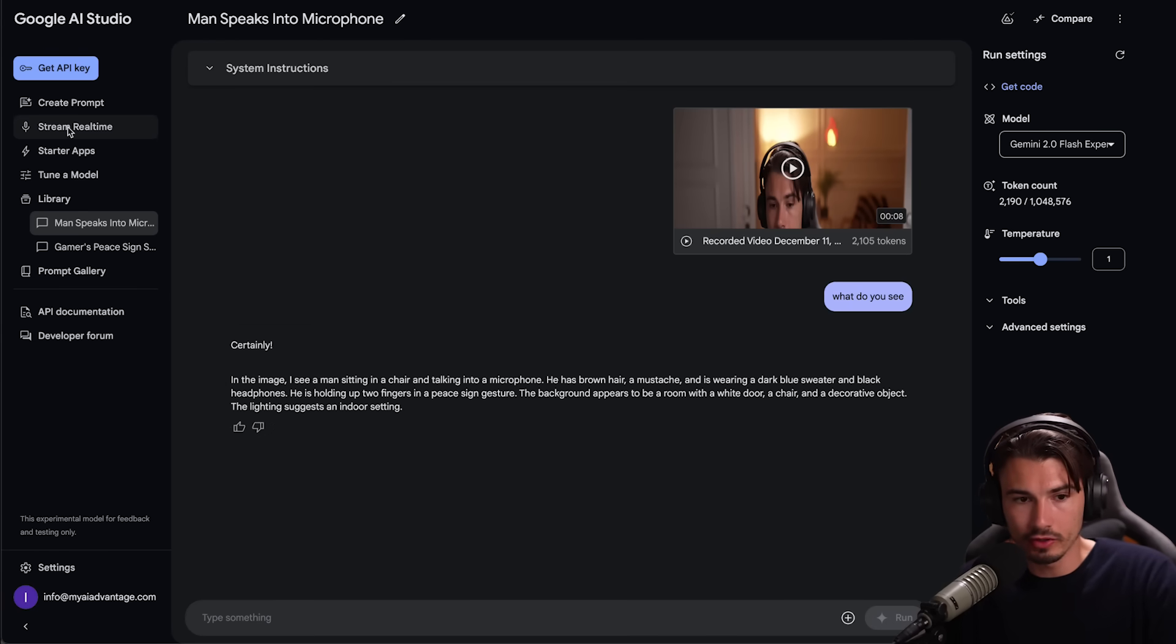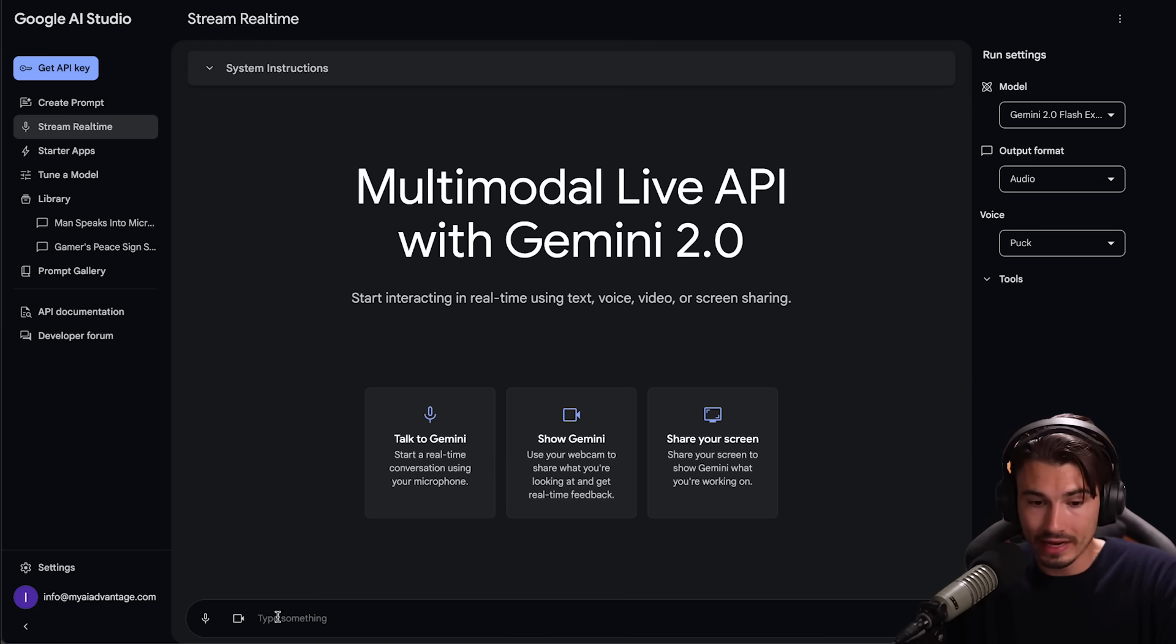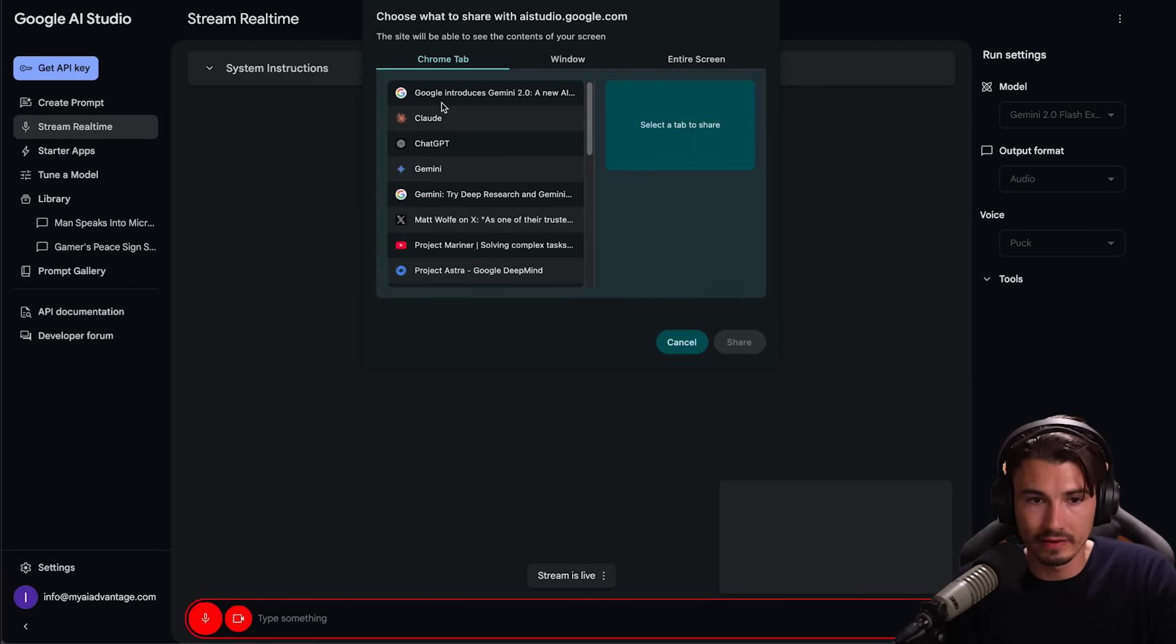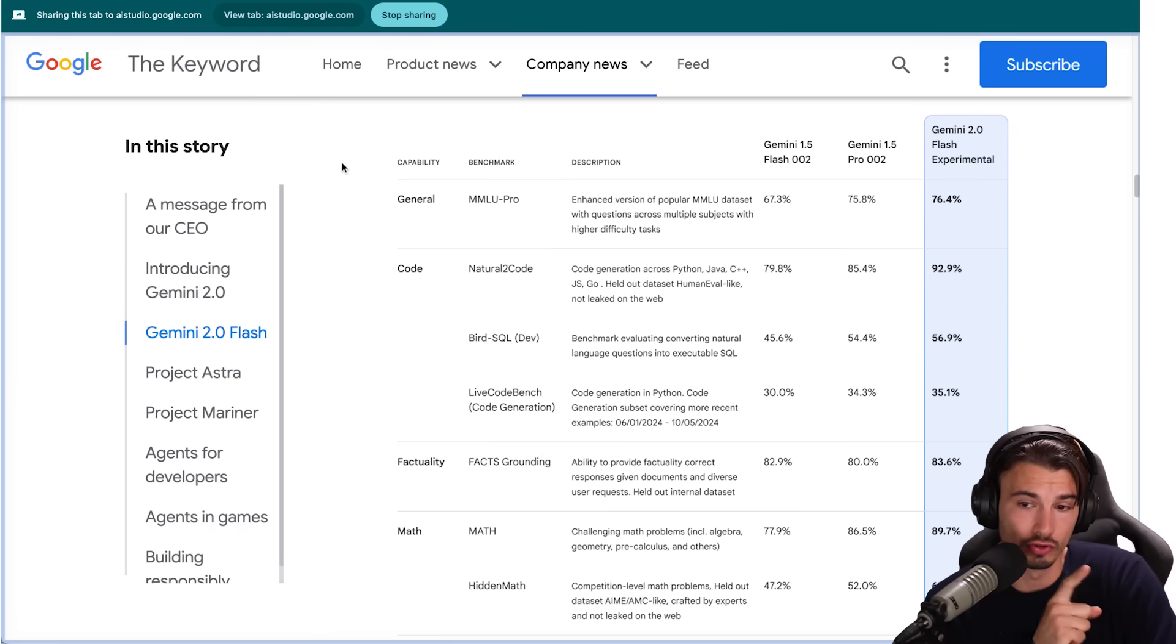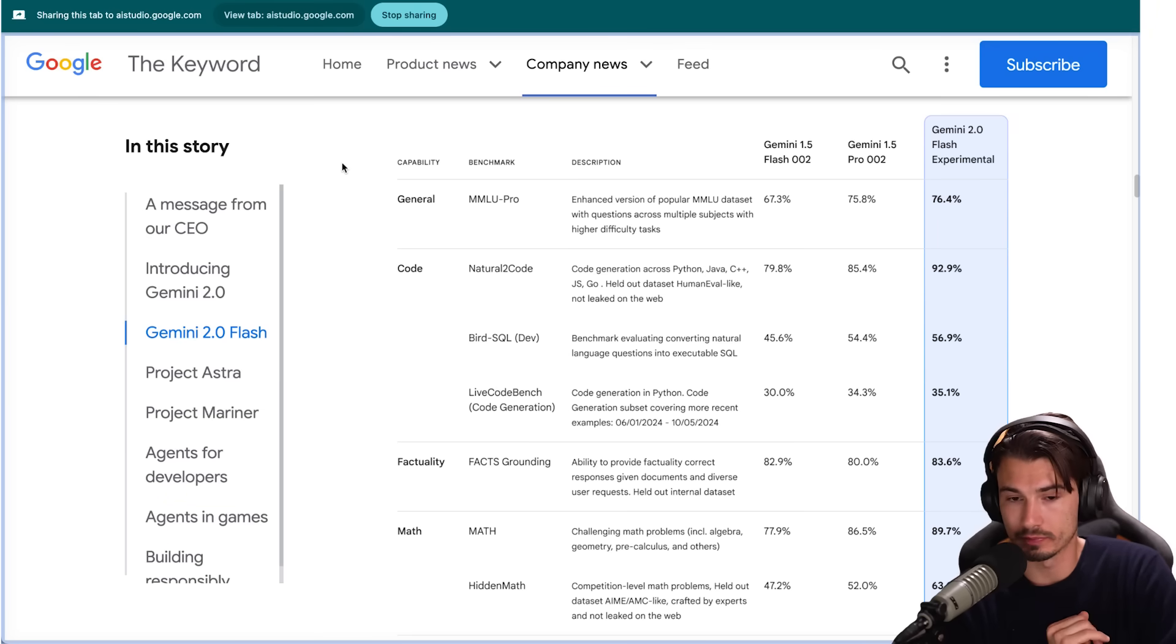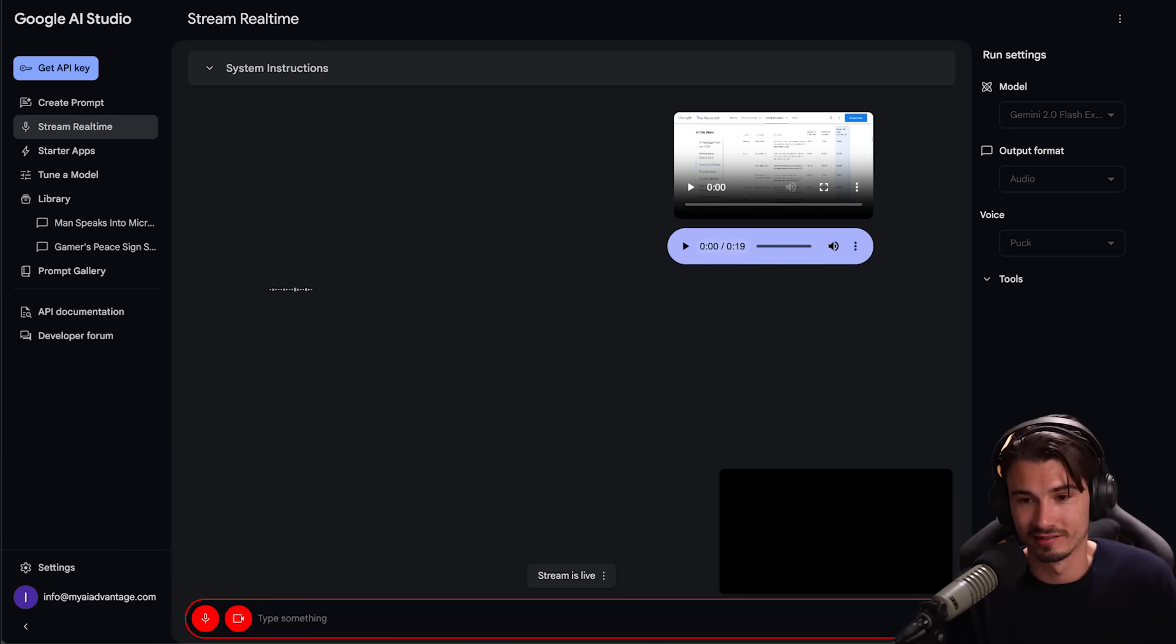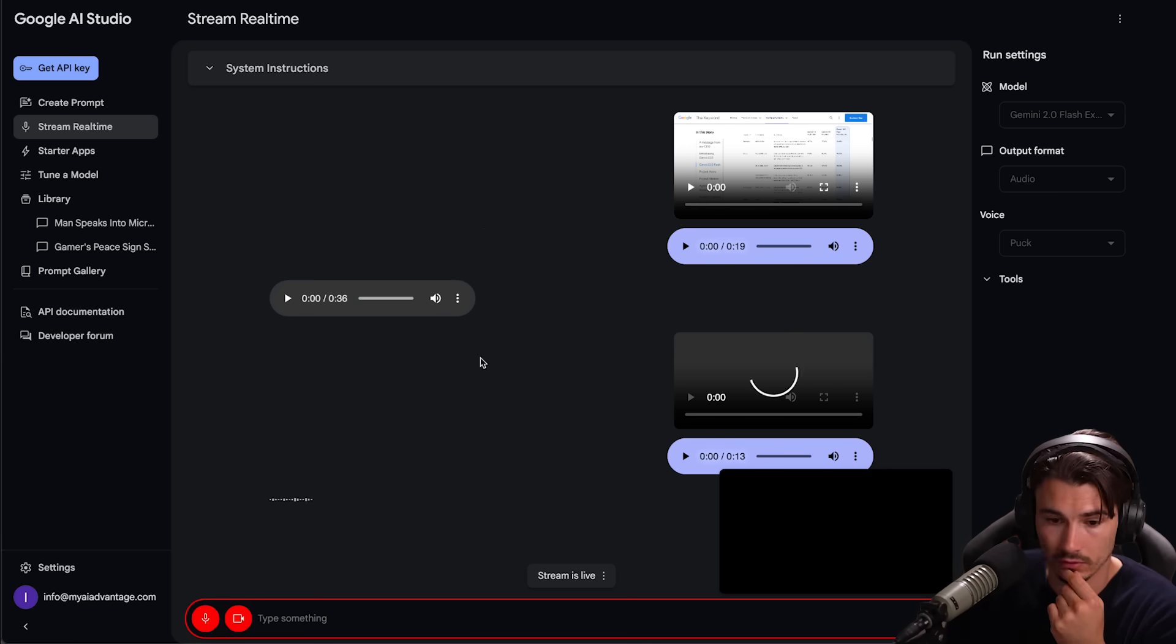Now I don't know about you but that was impressive. Two seconds to analyze all of that. Not bad. And it goes further because you could go up here and say stream real time. This is brand new and it only works with Gemini 2.0 Flash Experimental and you could actually stream things in here. Let me share my screen here with Gemini. Give it access to my tab. Google introduces Gemini 2.0. It seems to be sharing.